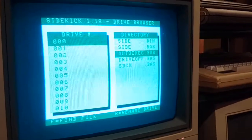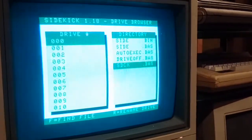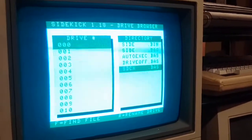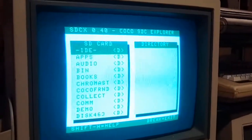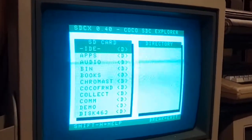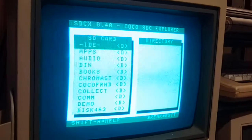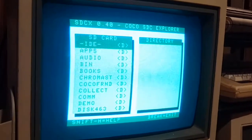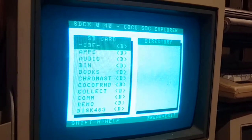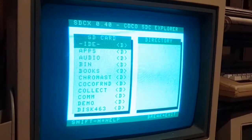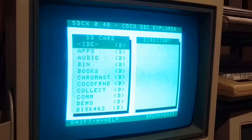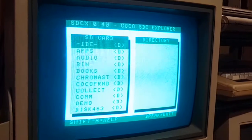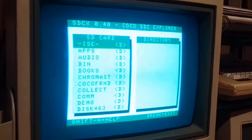And then I can go right back to the SDC. So using these programs, you can quickly move files around between the SDC and DriveWire.